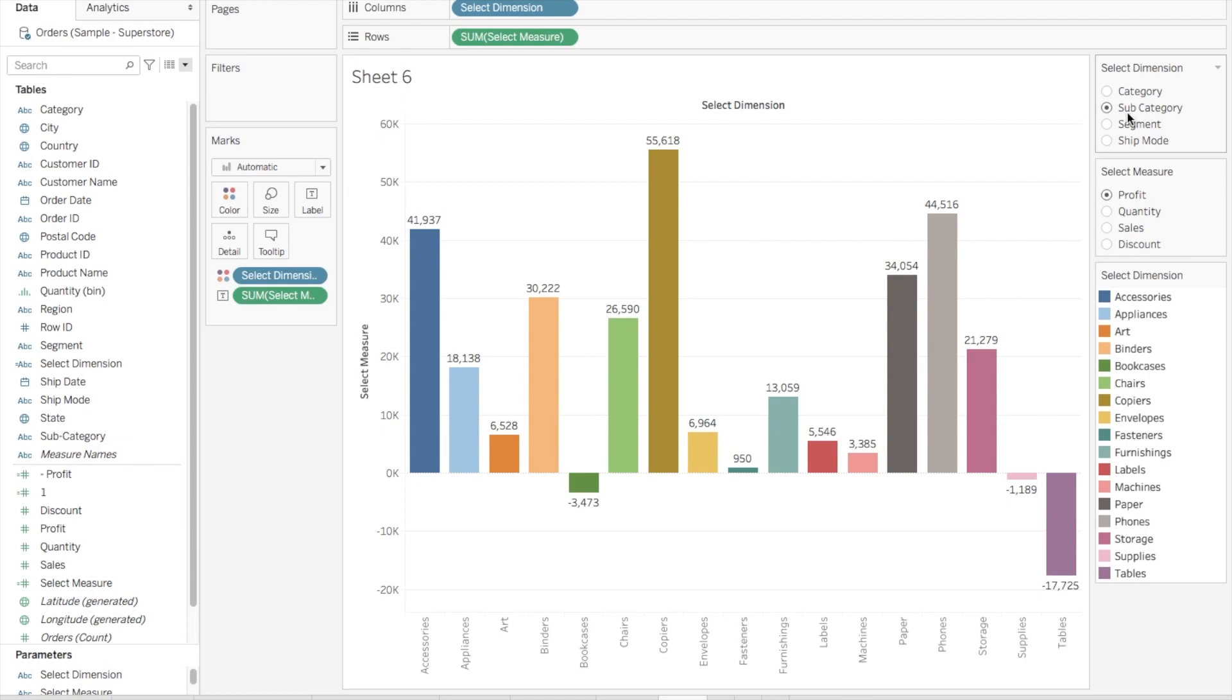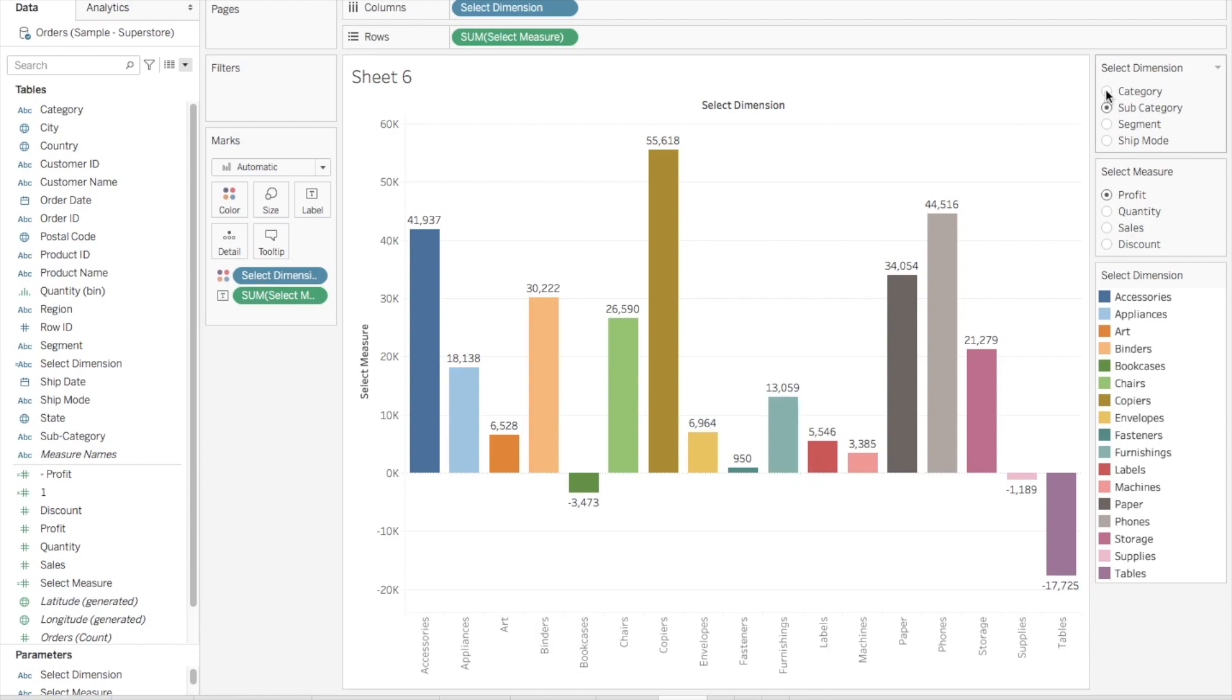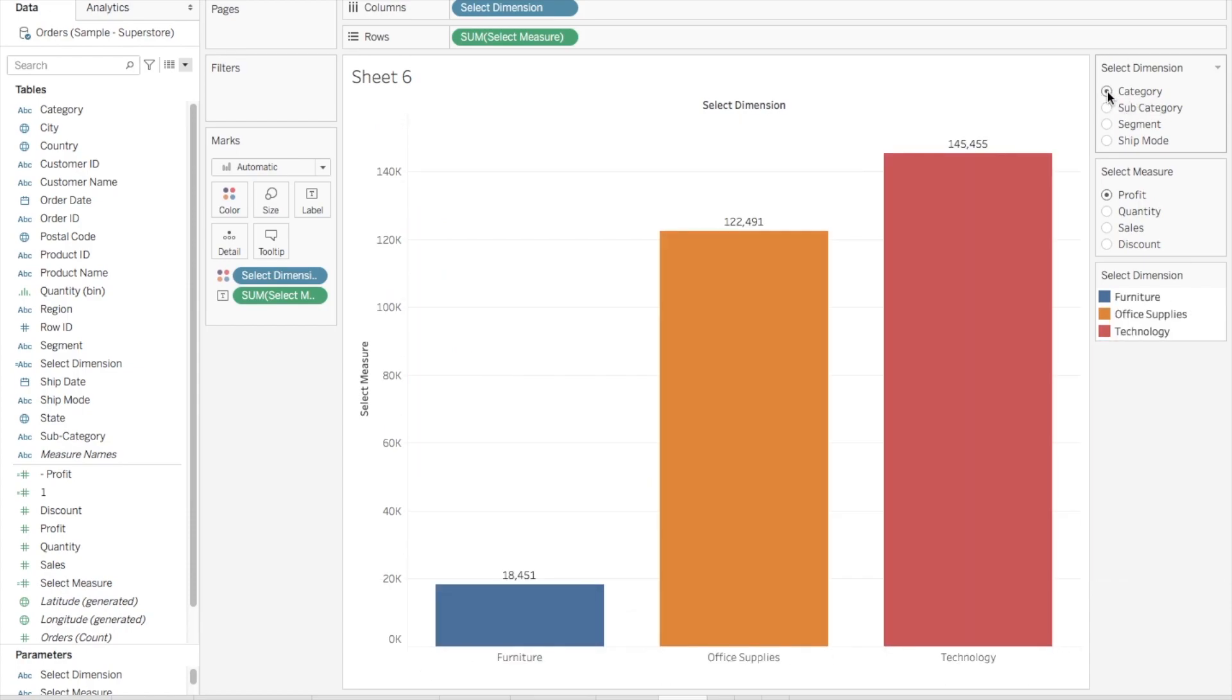By default in the dimension parameter, subcategory has been selected. Now if I want to change this chart instead of using subcategory, if I want this bar chart to be shown as per the category, then what can I do? If you see, if I select category, this chart will change automatically.